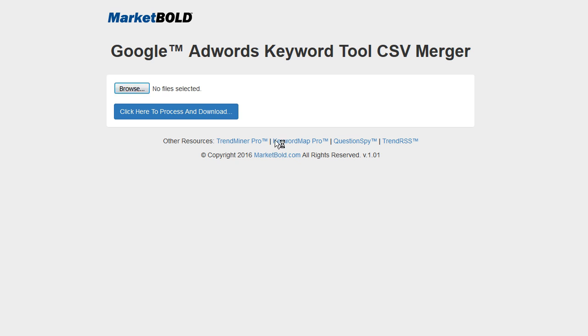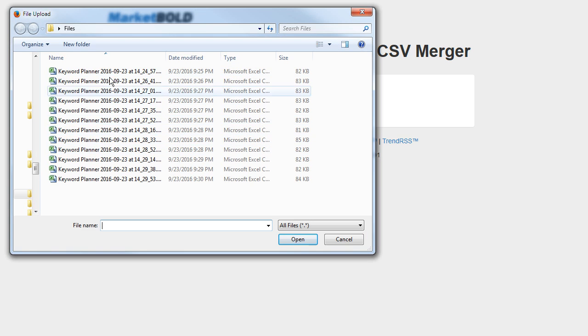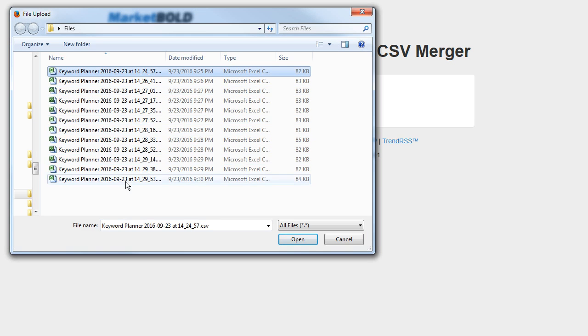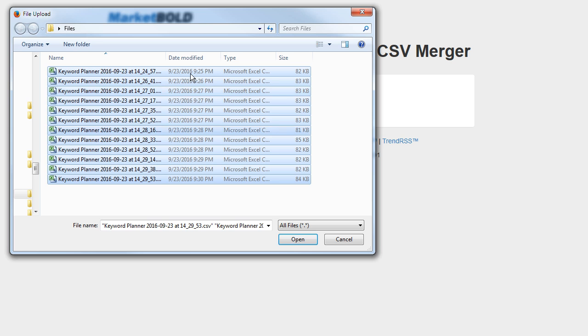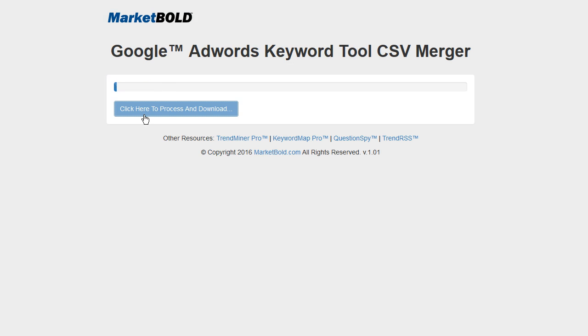All you need to do is click on this Browse button here, and you'll need to navigate to the folder where these files are that you downloaded from the Google AdWords Keyword Planner. You can just simply click and select them all at the same time and click Open. You'll see here it now says 12 files selected because that's how many I selected.